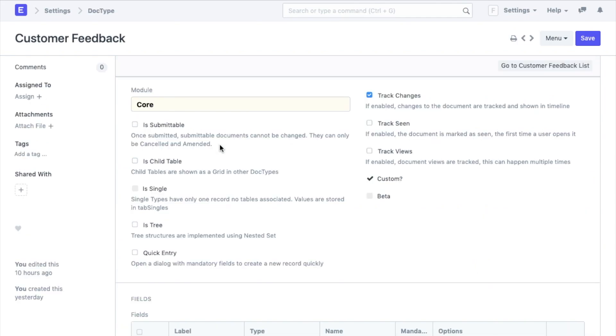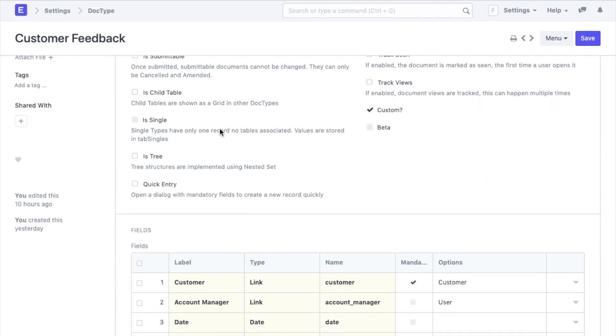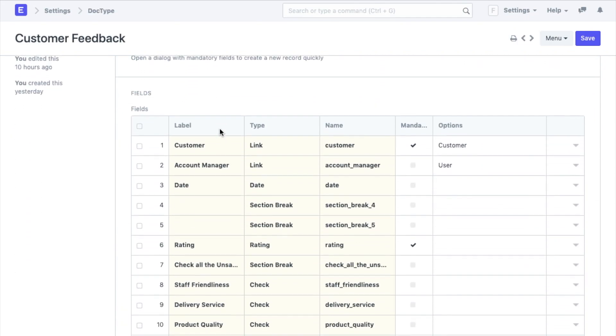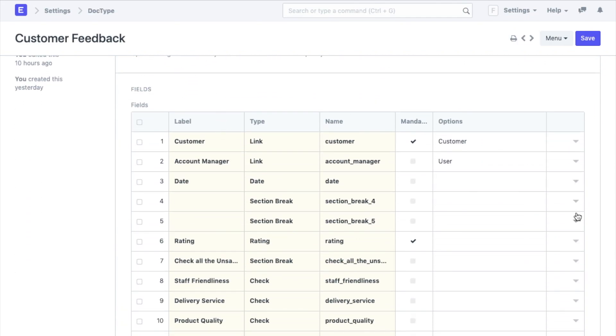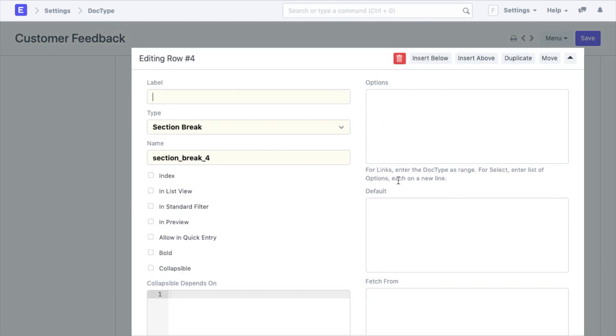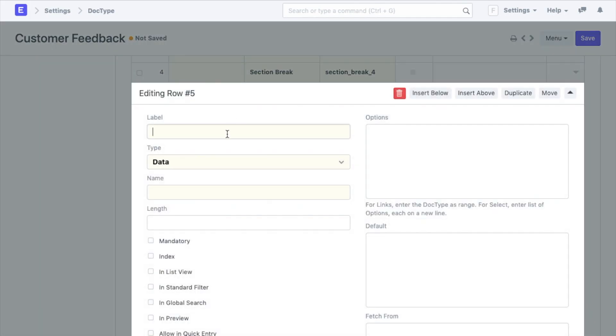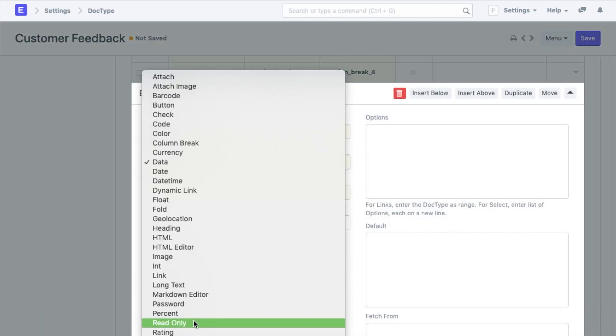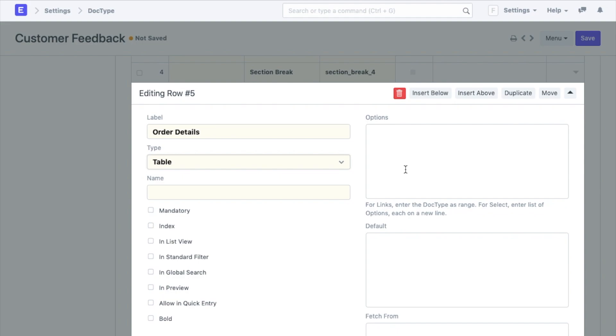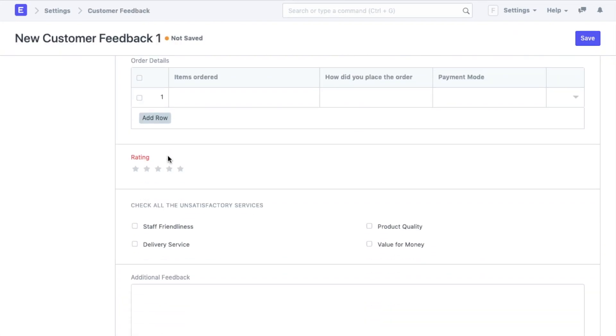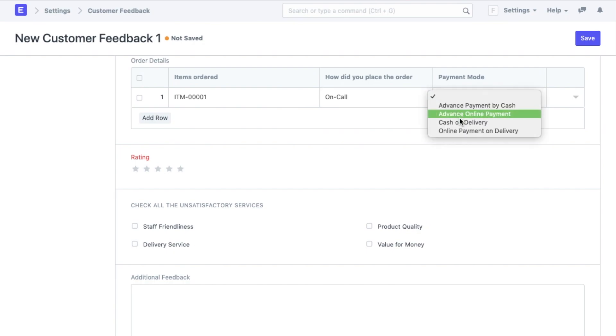Next I am going to link the table doctype to the customer feedback doctype. First I will add a section break field type under date such that a new section would be created herein. Next I will add a new field with the field type table. Under options I will add the name of the new doctype customer feedback order details. Now when I create a new customer feedback I will have the table where I can add feedback details.